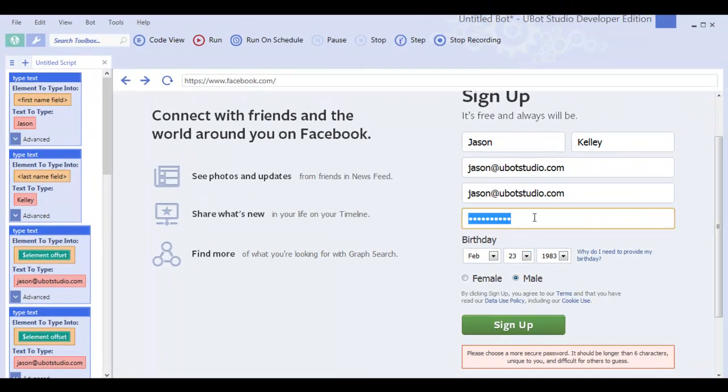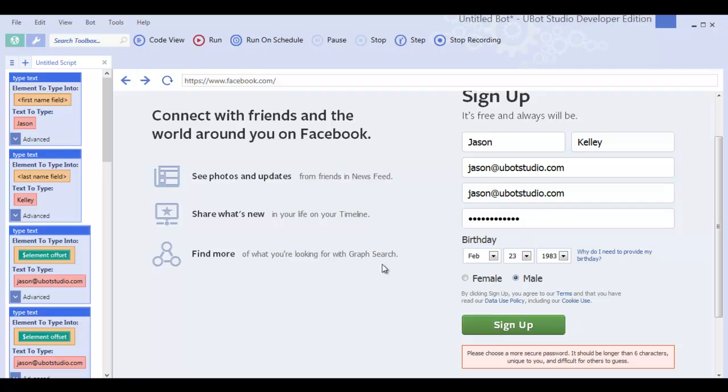It gave me a password isn't long enough error. I'm going to go ahead and add more characters to my password, and click sign up again. And every time I do this, it's adding more code to the code view. Each of these is becoming a new command.